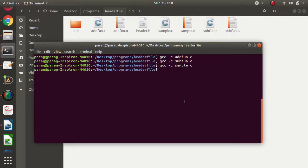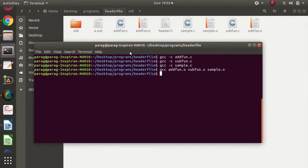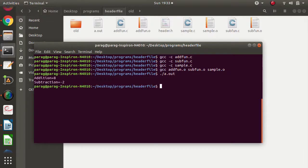Now we will compile all these files together — add_fun.o, sub_fun.o, and sample.o. So now we get a.out, that is the executable file. We will run this and we got the output: addition is 8 and subtraction result is shown.